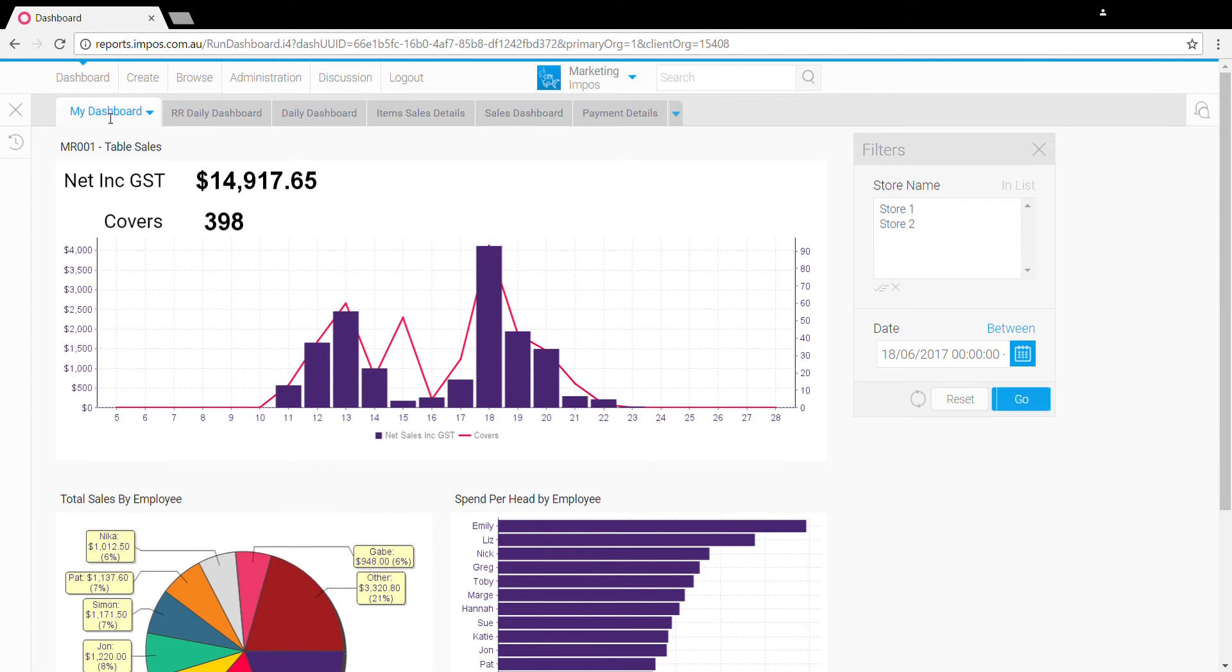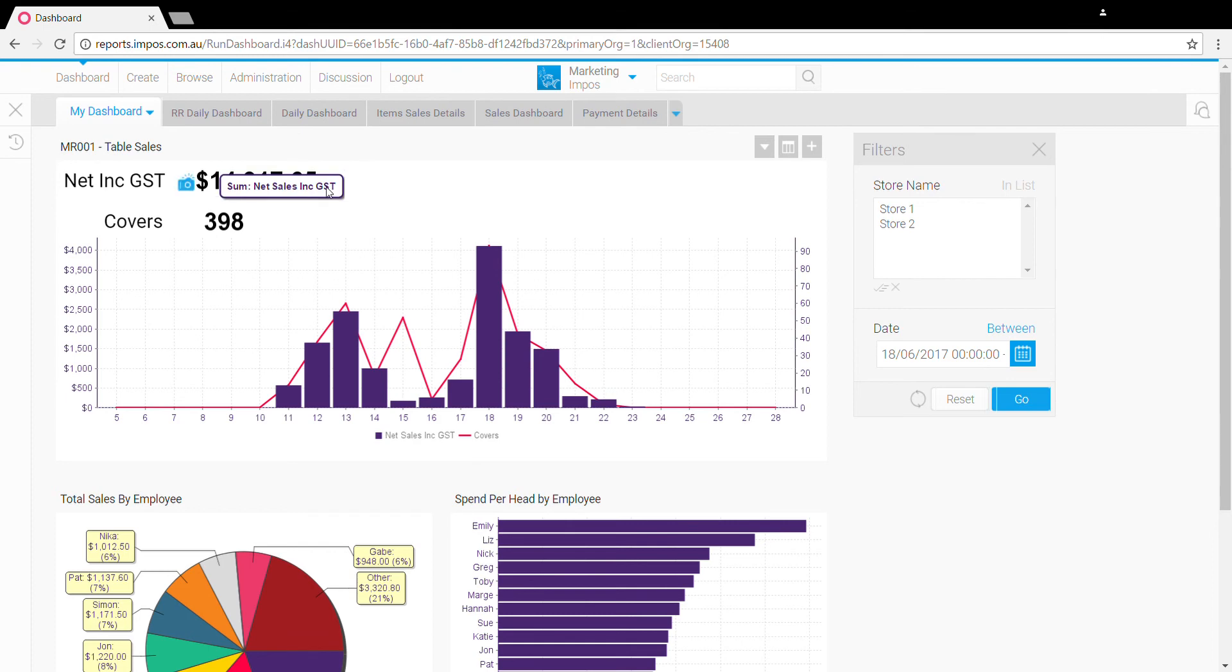So now when I next log in it'll open up my first tab by default and this will be my default dashboard. Any other users with access to impulse analytics can also use the dashboard you've created just by finding it via browse and opening it up to their dashboards. Thanks for watching.